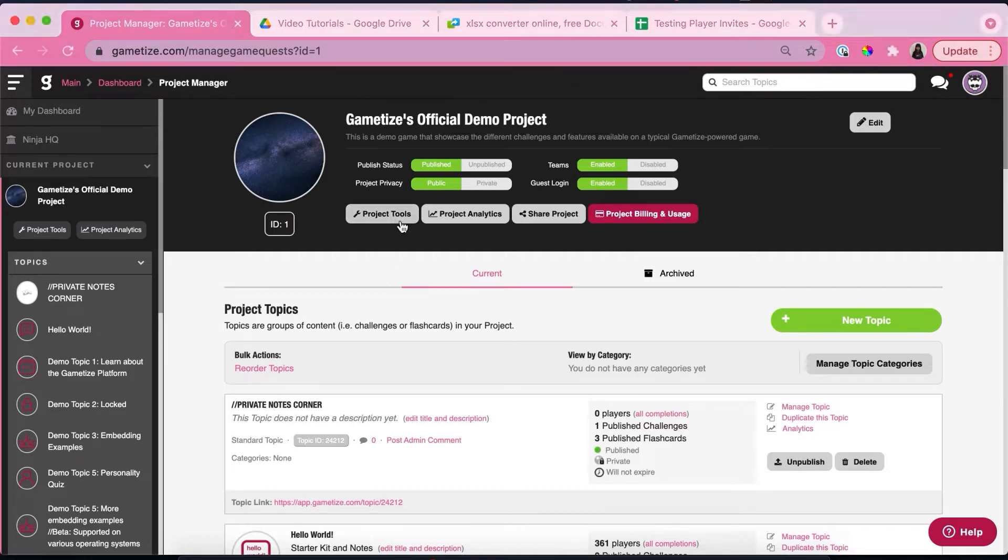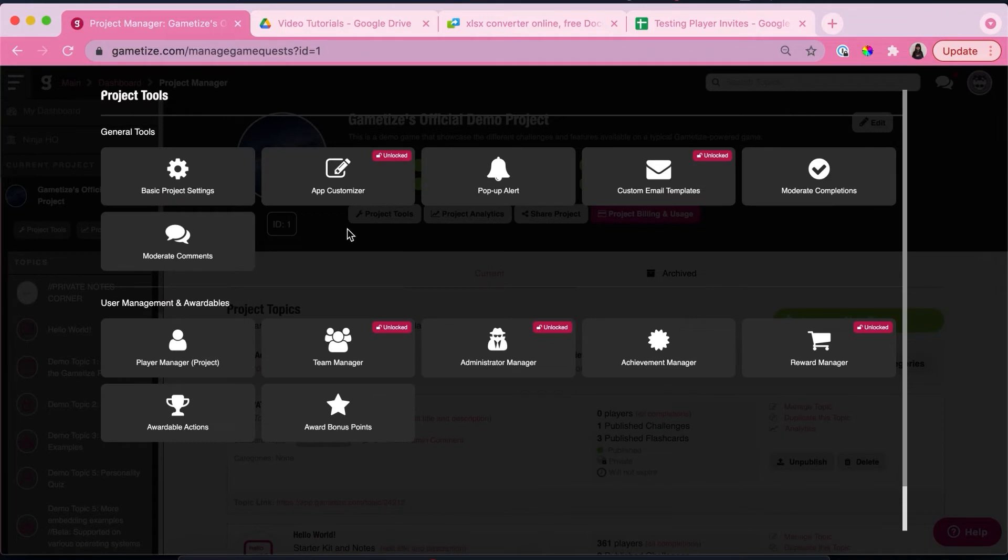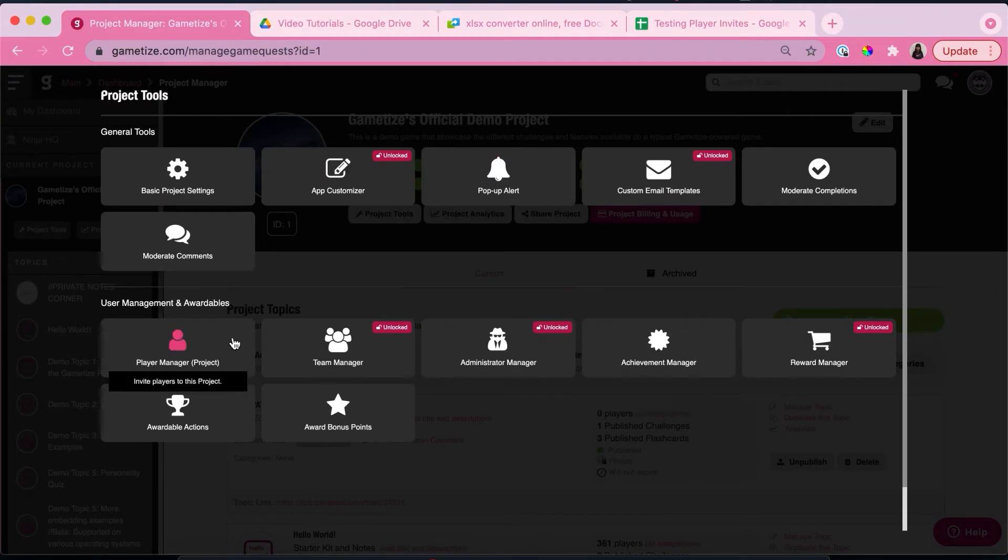Over here you have a set of tools that you can use to manage your project, but we're going to click into player manager.